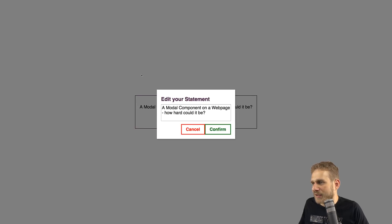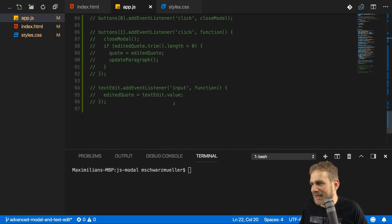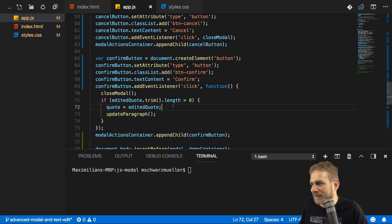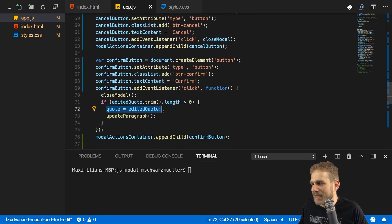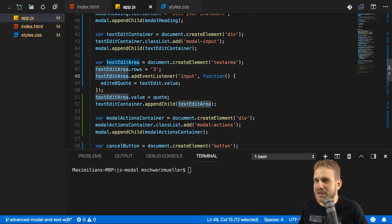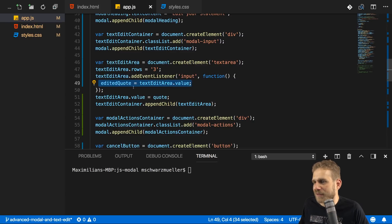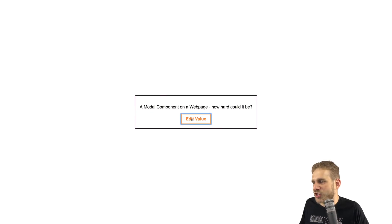If we reload and click edit value, it loads. Clicking the backdrop removes it. Cancel removes it. Confirm removes it. Now let's edit and cancel — does not accept the edit. Confirm — also doesn't. The reason is that in my event listener on the confirm button, I'm getting the editedQuote, which I change in the textarea input handler, but there I'm getting the value of textEdit which no longer exists — I renamed this to textEditArea. So let's fix that tiny mistake. With that fix, if we reload, we can edit, cancel and not take the change, or edit and click confirm to apply the change.